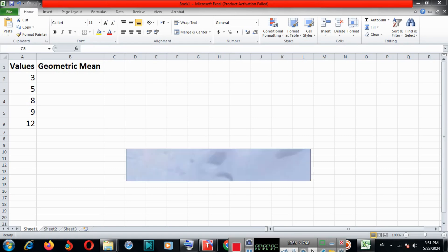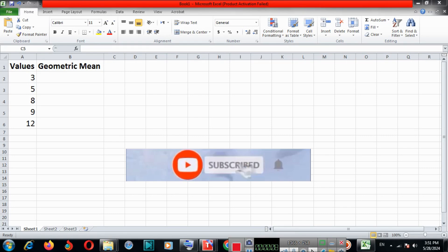In this video tutorial, I will show you how to apply or use the geometric function in Excel.